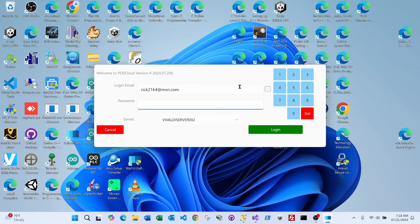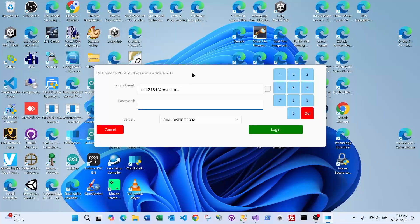When you open up the Follow 2 login screen, you'll notice it says 'Welcome to POS Cloud.' We're giving Follow 2 a new name: POS Cloud. There is a new website, pointofsalecloud.com, where you can find upgrades, features, technical information, manuals, and all these videos.